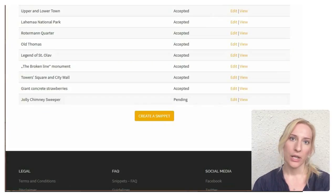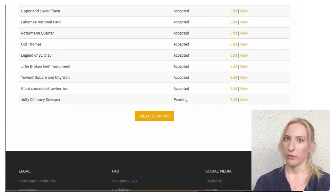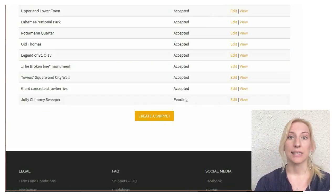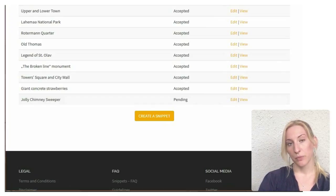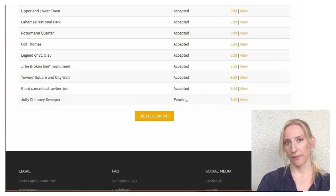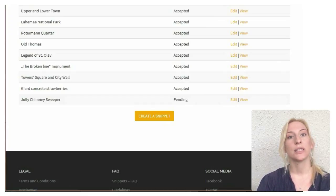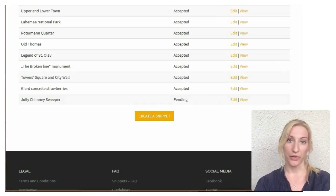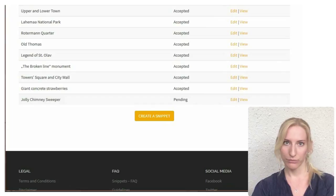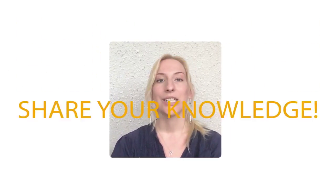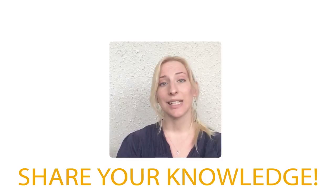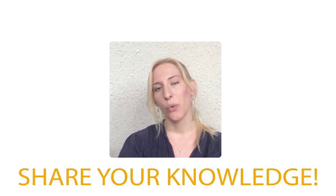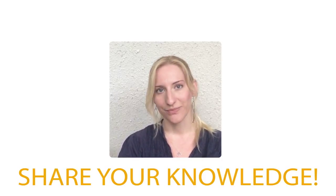All snippets will be checked before they are published. Our editing team will go through your snippets within one workday, and once approved it is visible for everyone. So, there you have it — share your knowledge and let's tell our guests what interesting things we have here.